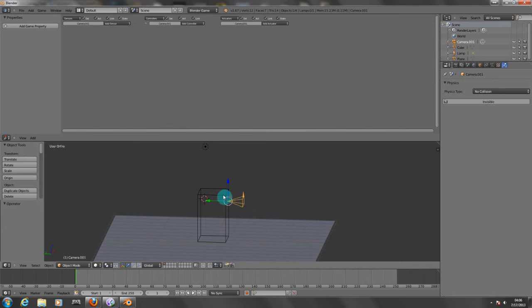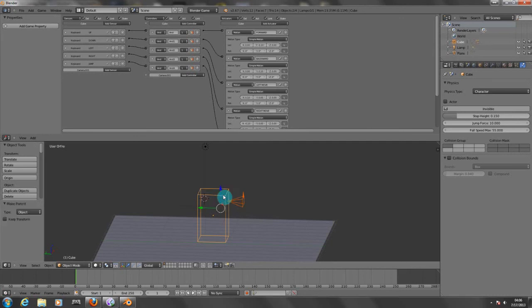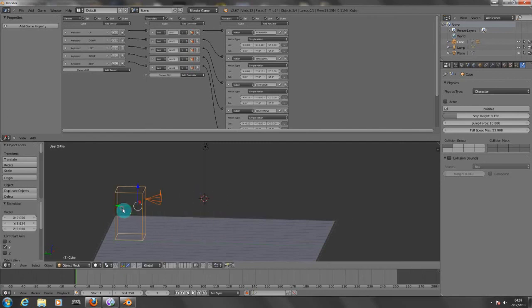Click on the camera, then shift right-click on the box, and you need to parent this. Press Control P on your keyboard, and now press Enter, and now we have parented this. So every time your body moves, your camera will also move.